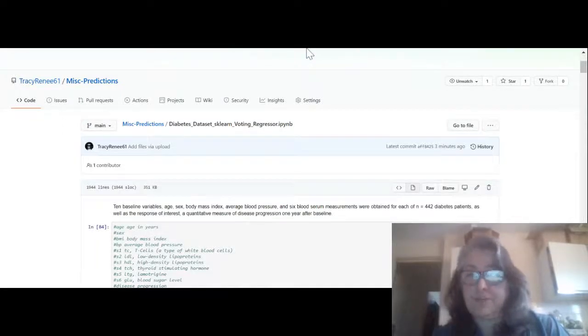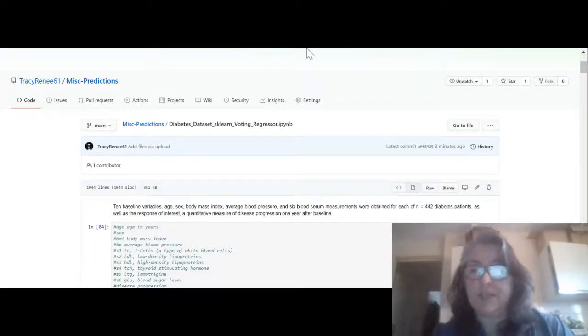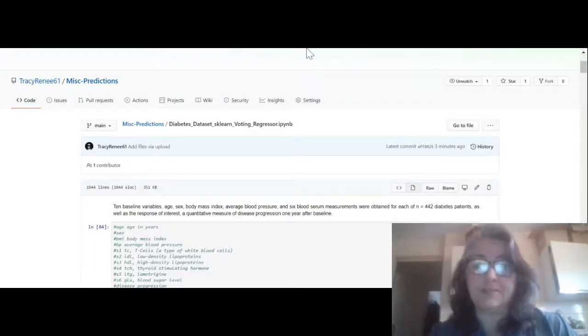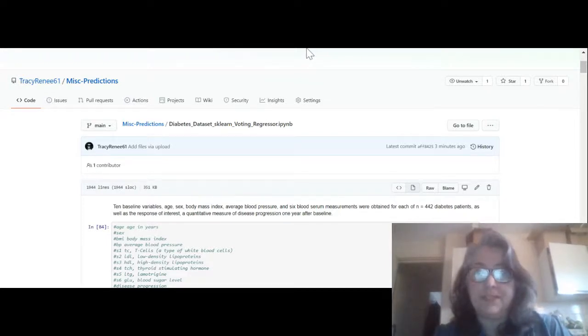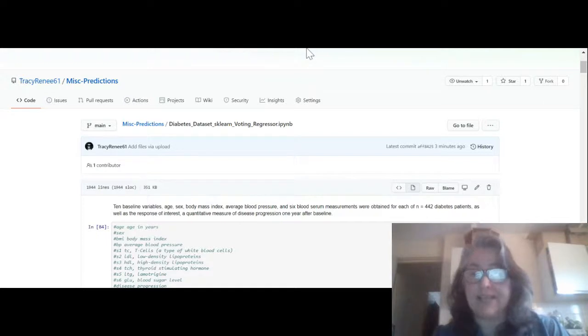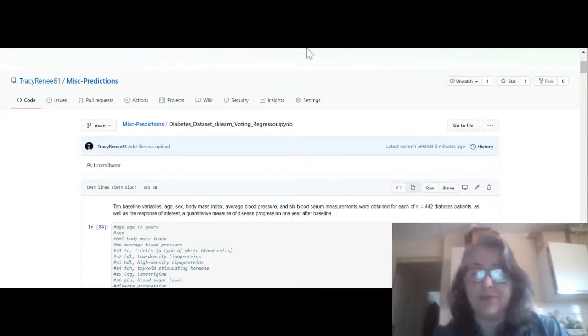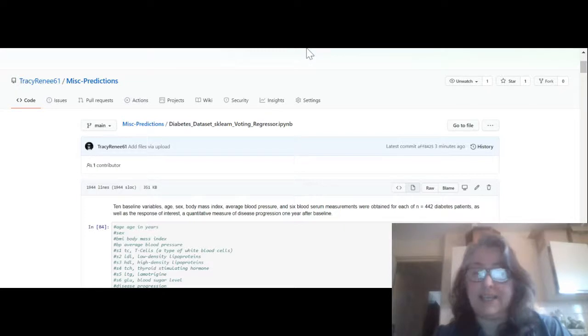Good morning my YouTube viewers, Crystal here. I just wanted to make you another video and this one is going to be on a diabetes dataset with scikit-learn because I'm going through all of the datasets in scikit-learn to show them to you and show you how they work.